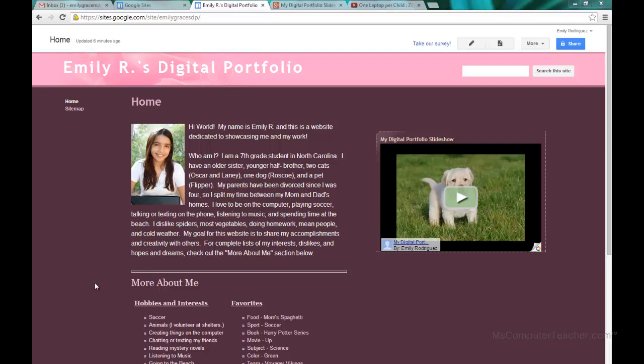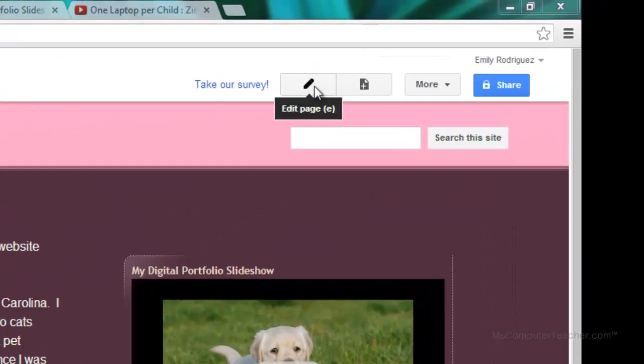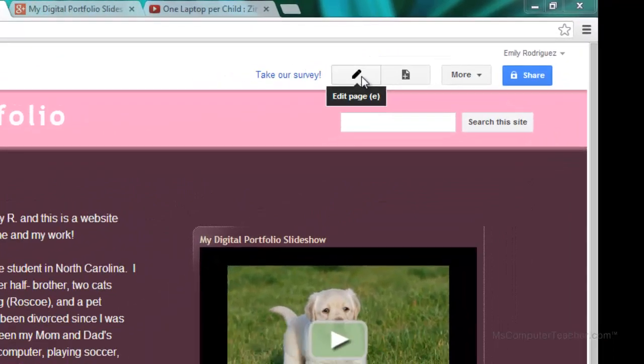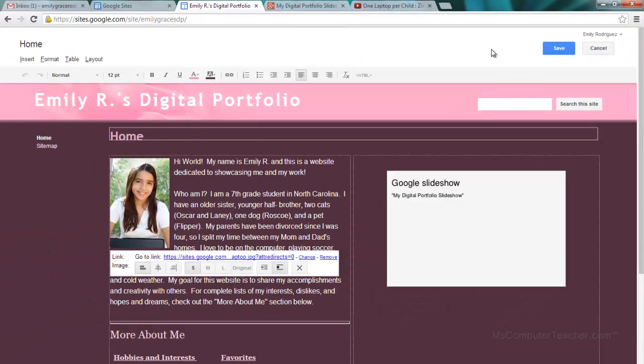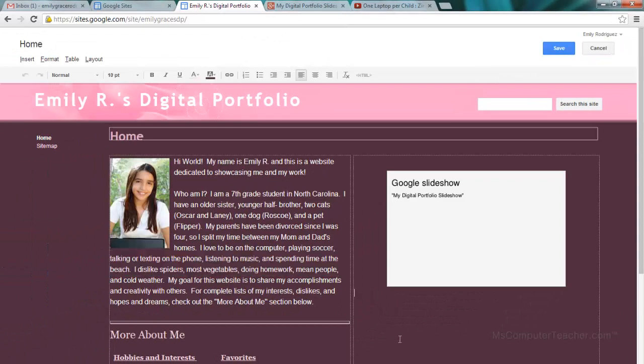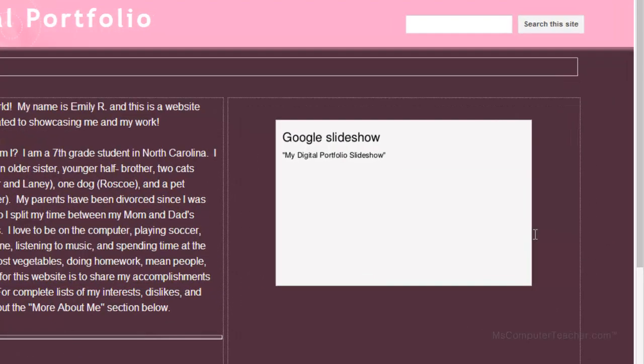To get started we need to go into edit page. We need to put our cursor where we want the video. I want my video underneath my slideshow. If your slideshow goes all the way out to the edge you can put your cursor right on the edge of it. I can tell up here that it is blinking. It is there and then I just push enter.